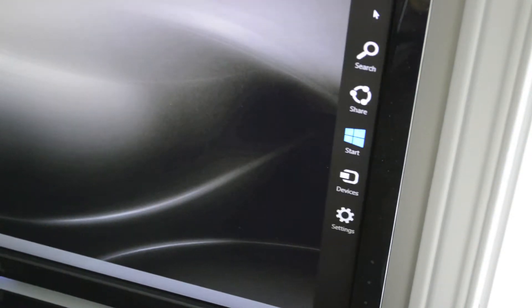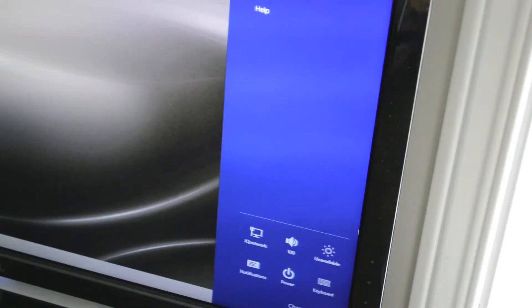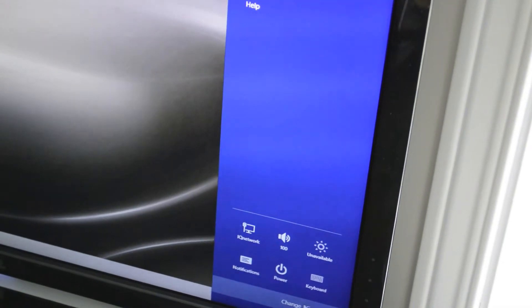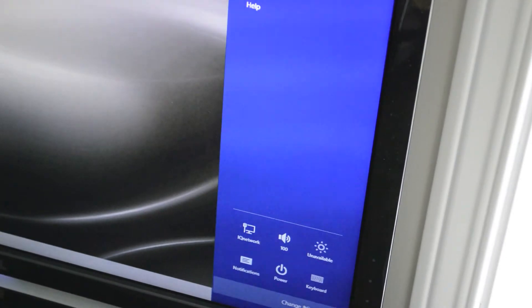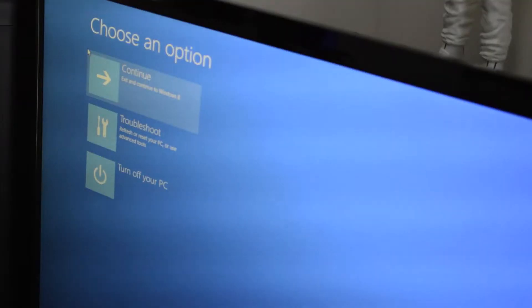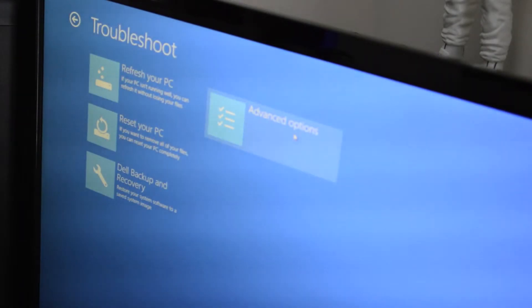Go to the right side of your screen where the charms are, go to Settings, then Change PC Settings. Once you've clicked that, head over to General, go all the way to the bottom under Advanced Startup, and click Restart. You'll get a 'please wait' screen, then another screen.